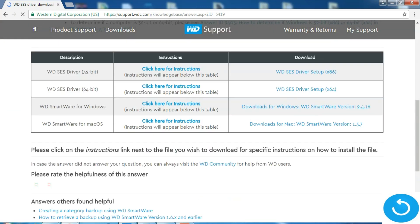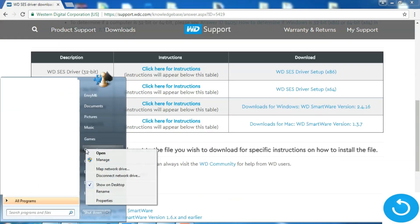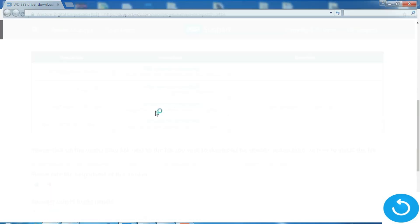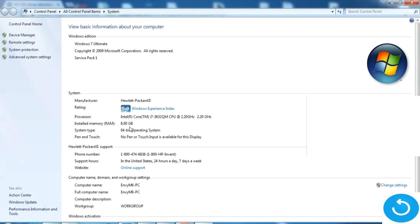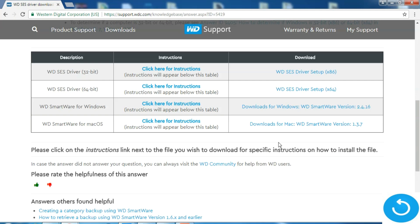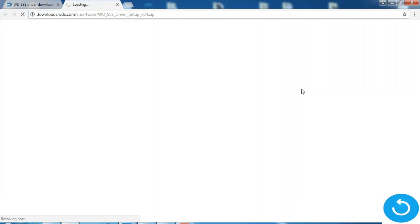I'll go to my computer's properties to confirm what type of driver is required for my computer. As you can see, my operating system is 64-bit, so I'll have to download the 64-bit driver for my computer. I click on that, it will start downloading.